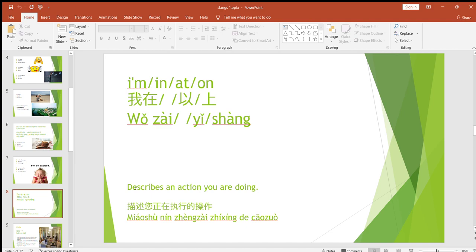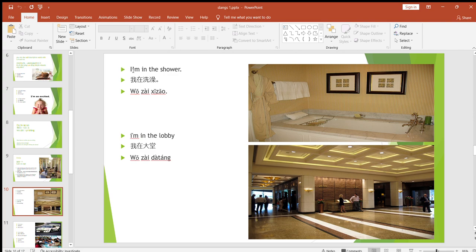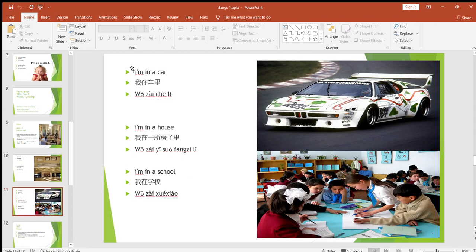The description says these describe an action you are doing. Let's look at the first one: 'I'm in.' Most commonly, you use 'in' when entering a physical location, such as a room or a building. For example, I'm in my room right now, so I can say 'I'm in my room,' 'I'm in my house,' 'I'm in the building.' Examples from the slide: 'I'm in the shower,' 'I'm in the lobby,' 'I'm in a car,' 'I'm in a house,' 'I'm in a school.'